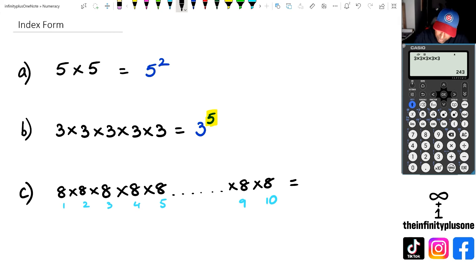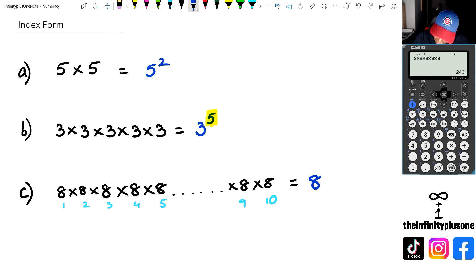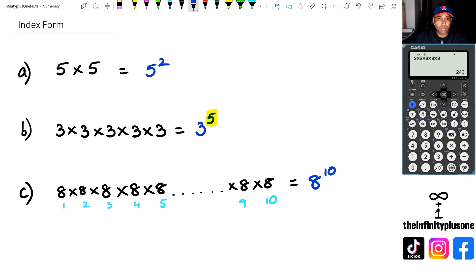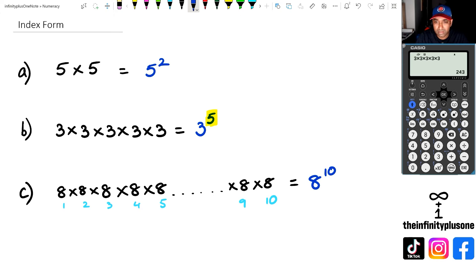So the first thing we're going to do is write this in index form. To do that, we're going to go 8 to the power of 10. Now, the next step is putting this all in the calculator. Now, in different calculators they have different buttons.